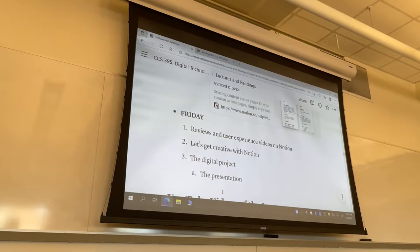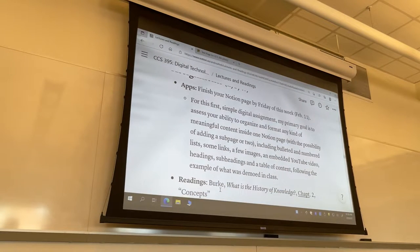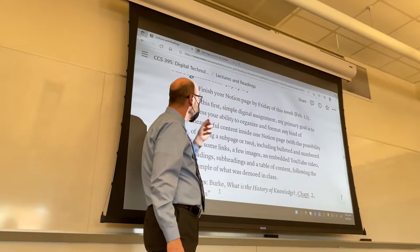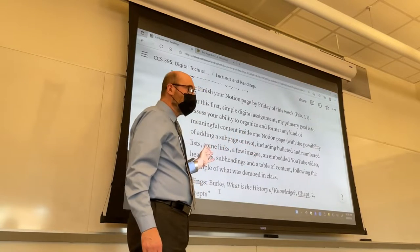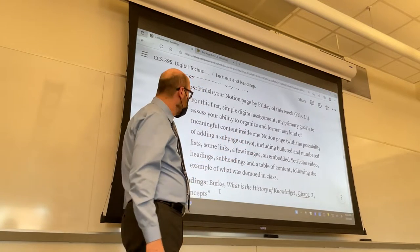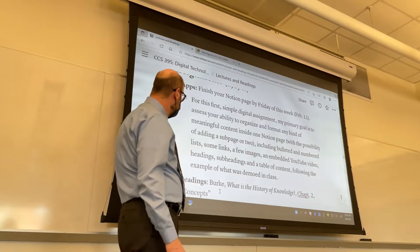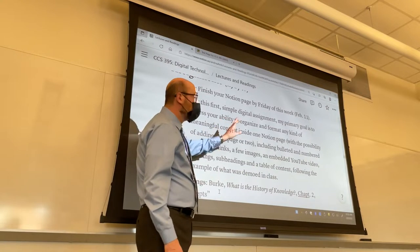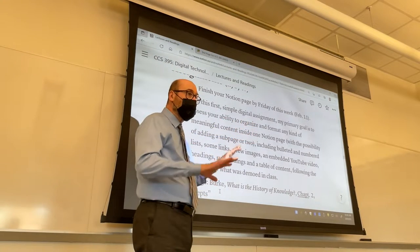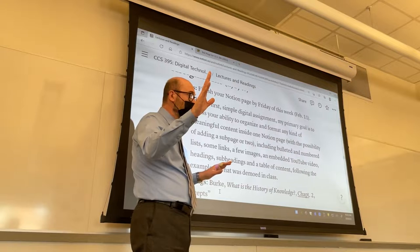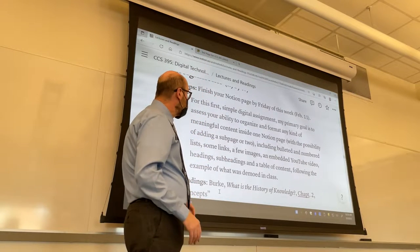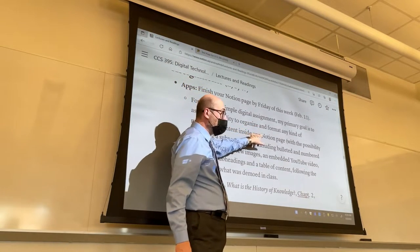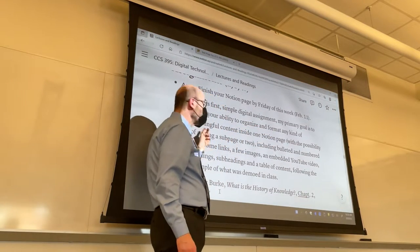I want to show you at the end of week three the other assignment — the digital assignment — which is the creation of a Notion page. Let's review the instructions, and we can also talk more on Friday about this. This is different from the final digital project. In this case, my goal is to assess your ability to organize and format any kind of meaningful content.